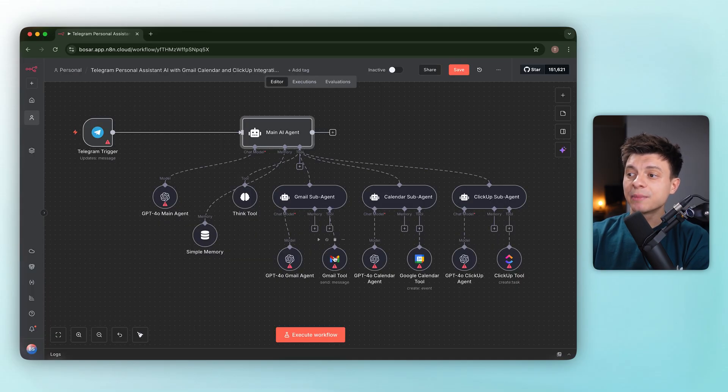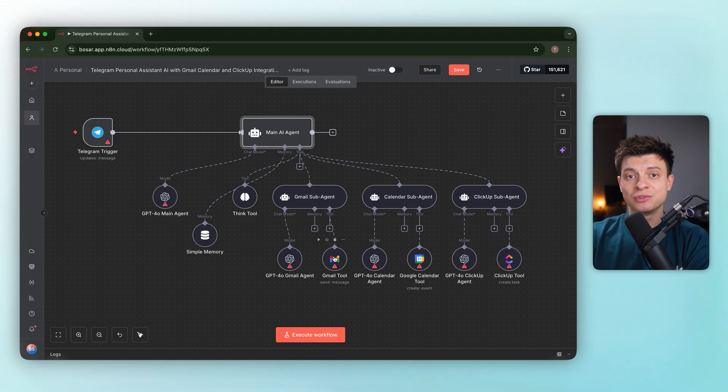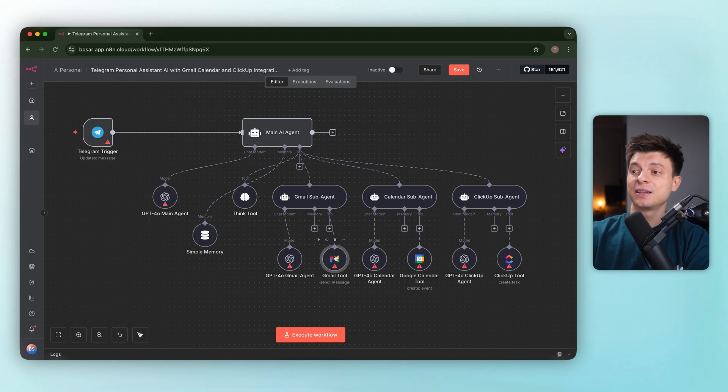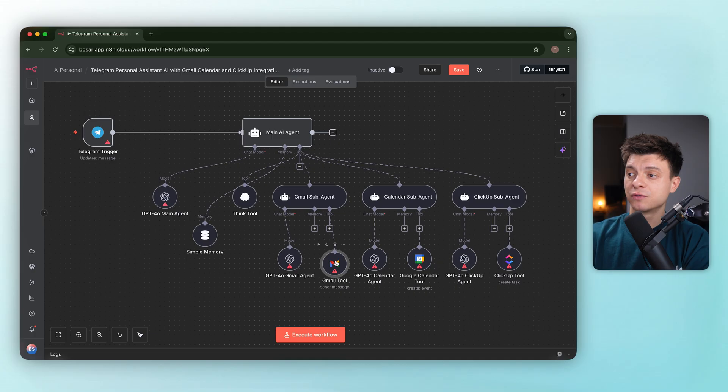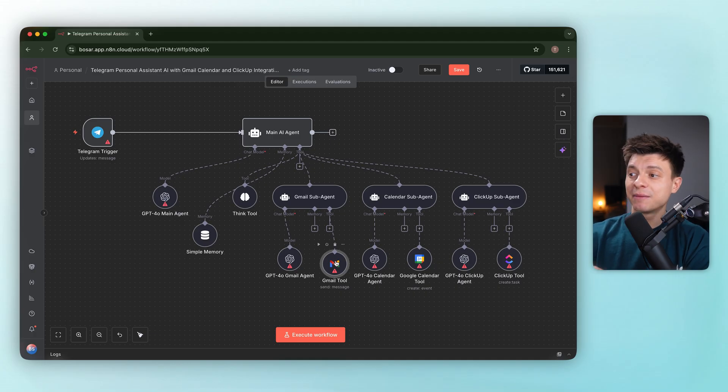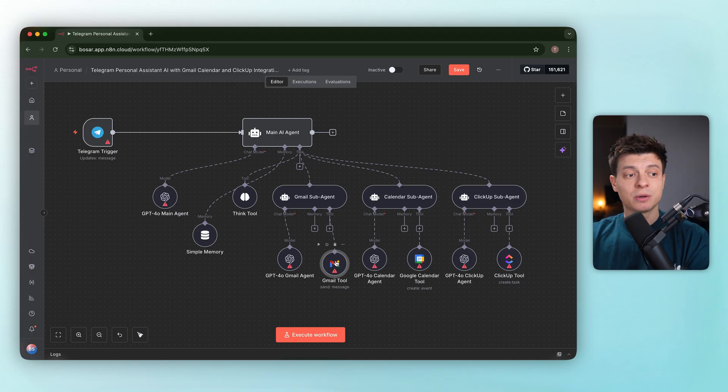Each subagent only has one generic tool. Gmail gets a single Gmail tool. There are no separate actions for send, draft, label, delete, mark as read. I think this is good for a very basic demo, like a draft, but to make it production ready, there is no way.